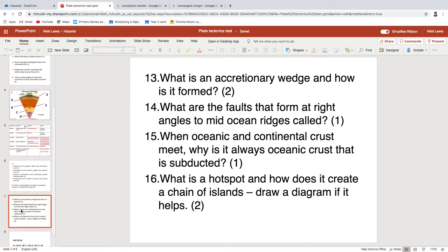The accretionary wedge is an accumulation of sediment in a trench, formed by sediment being scraped off the top of the subducting plate and piled up in the trench. Question fourteen: they're called transform faults. Question fifteen: oceanic crust is always the one that's subducted because it's denser or heavier.